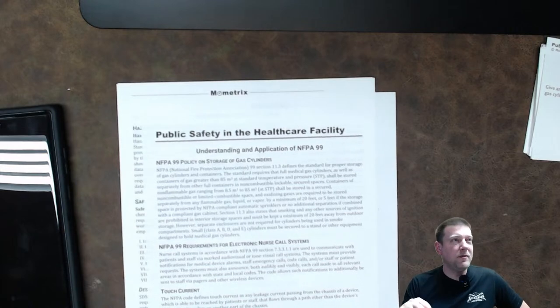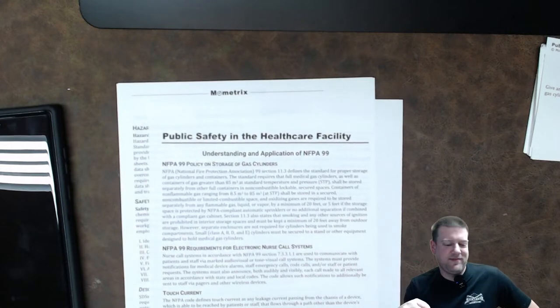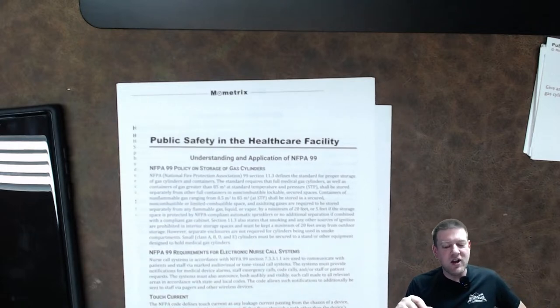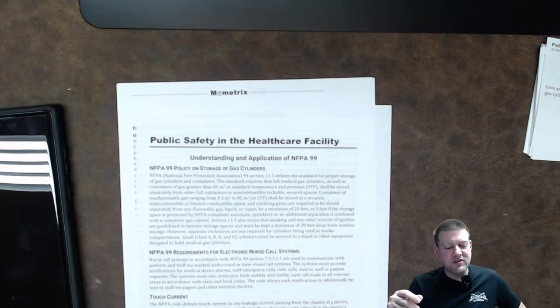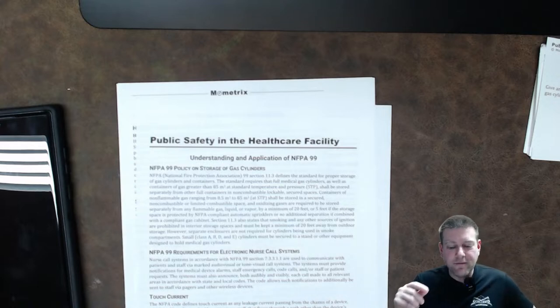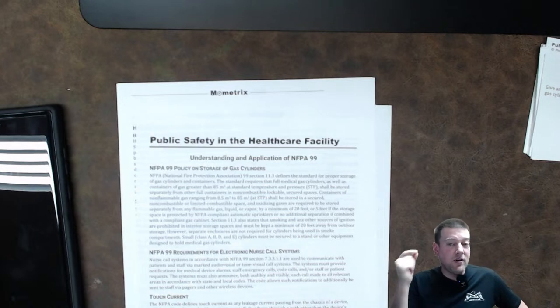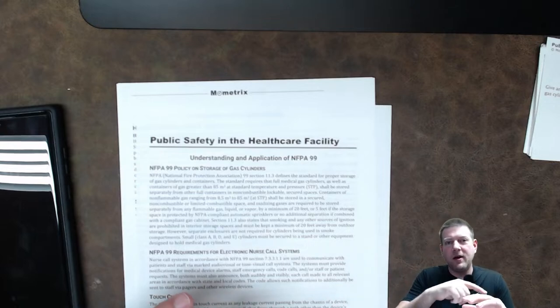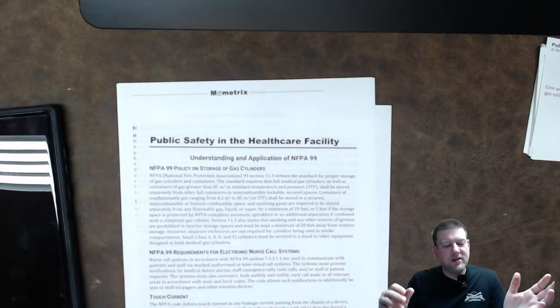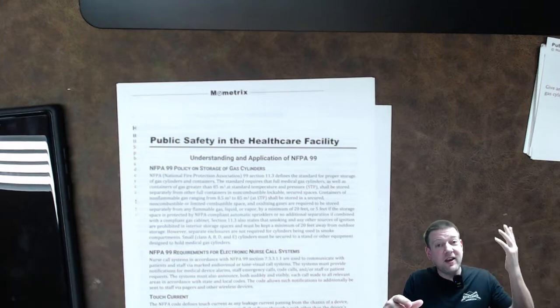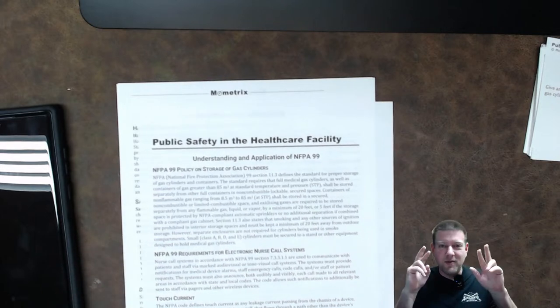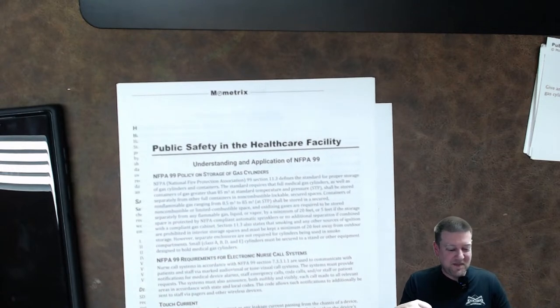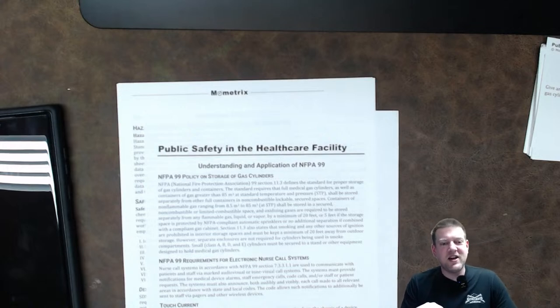We're going to get into some terminology next. Touch current. The NFPA code defines touch current as any leakage that passes from the chassis of a device which is able to be reached by patients or staff and flows through other than the device's protective grounding or another piece of the chassis. So anytime you touch a device, it's the amount of leakage that passes onto you. It's touch current. I guess that technically makes a lot of sense. I think they've called this different things. Obviously, they've called it leakage current. But touch current is the new modern and correct terminology. So, yeah, it used to be earth leakage, then chassis leakage, and now it's touch current.